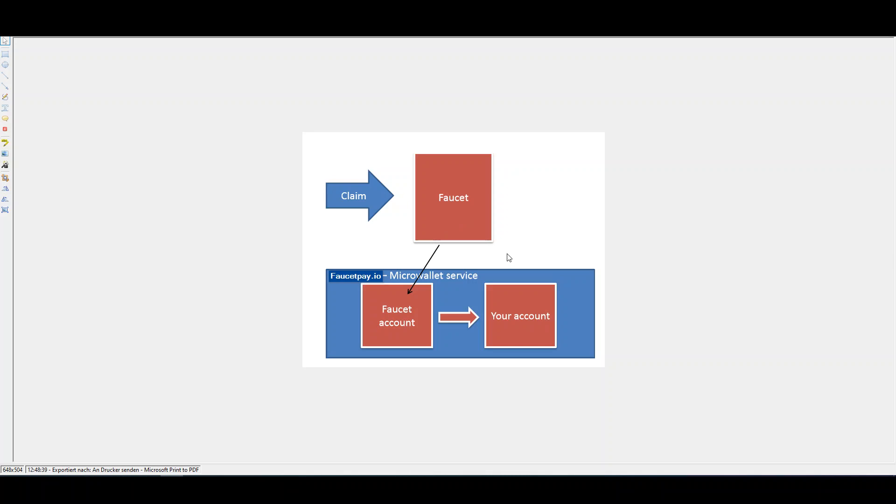That's why, with the micro-wallet service, instead of making a transaction from the faucet owner's wallet to your wallet, they simply transfer it over the micro-wallet service, here FaucetPay.io. There are no transaction costs to send from the faucet owner's account on FaucetPay to your account on FaucetPay.